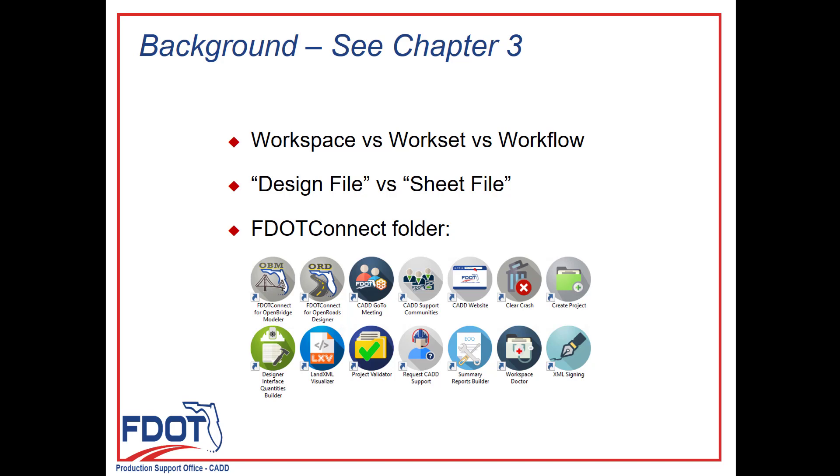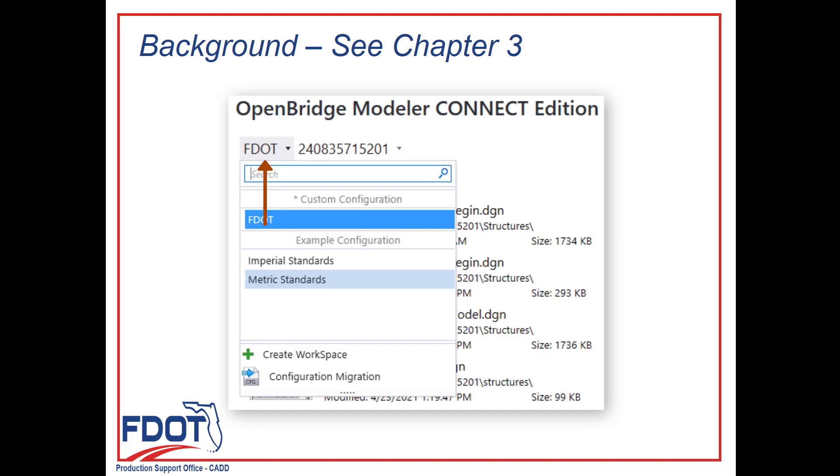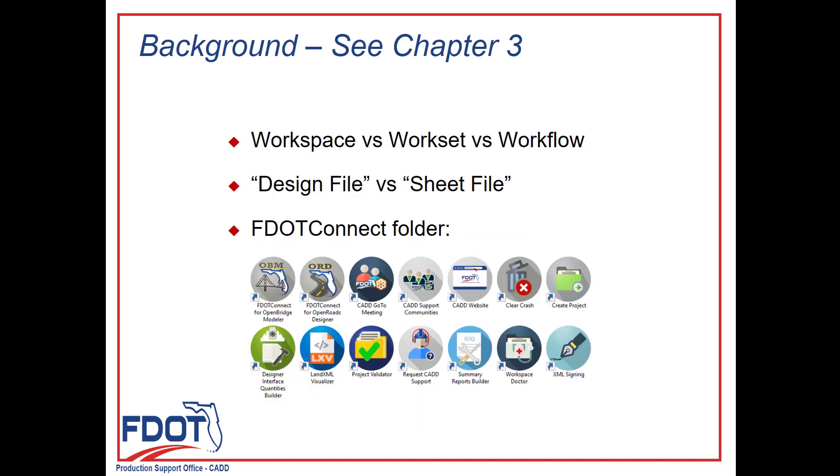Something that's important to understand in terms of nomenclature is workspace versus workset versus workflow, which can be confusing. The workspace is synonymous with FDOT Connect, the CAD software developed by FDOT to provide all necessary resources, tools, and customization required on FDOT projects. It must be used for compliance and includes template files and proper feature definitions.